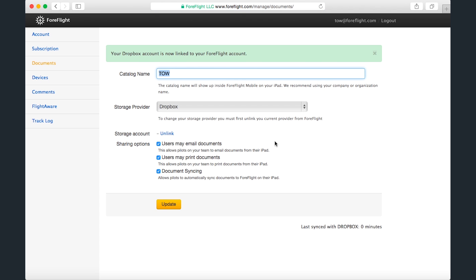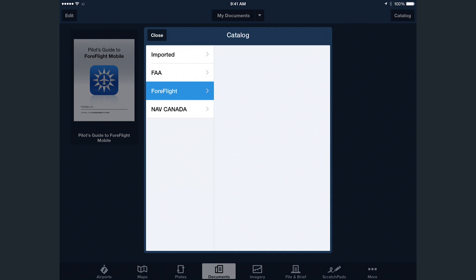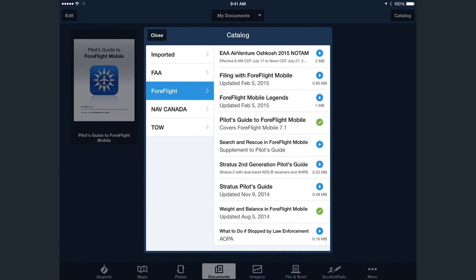Now when I open ForeFlight Mobile and tap Catalog on the Documents page, I see the new folder displayed along with the others.